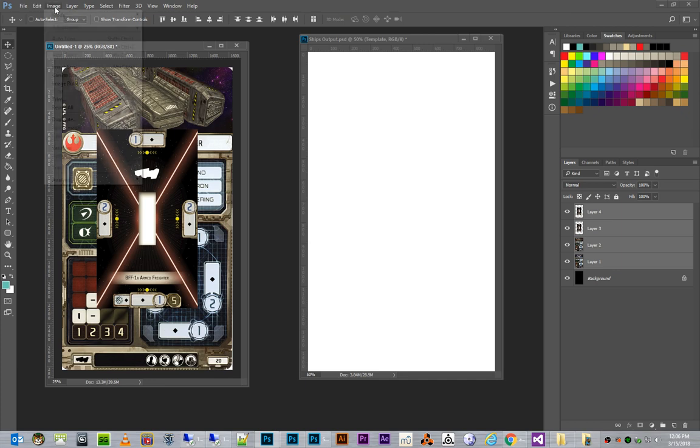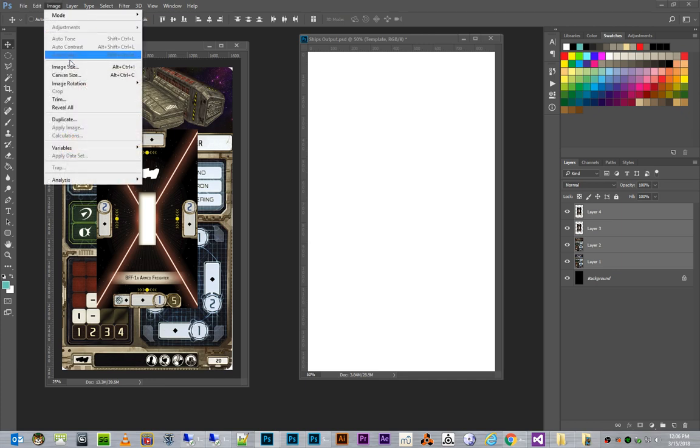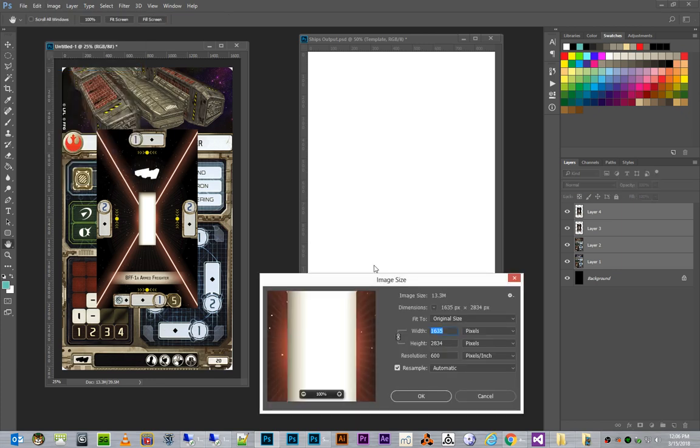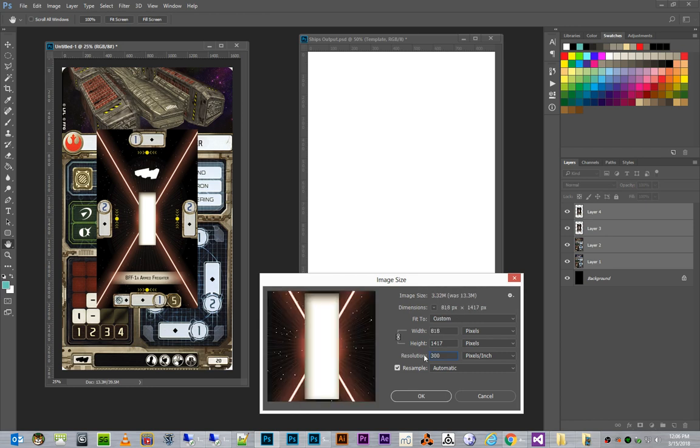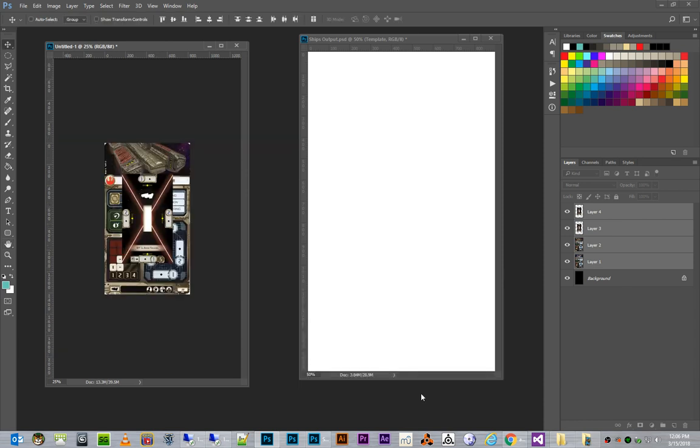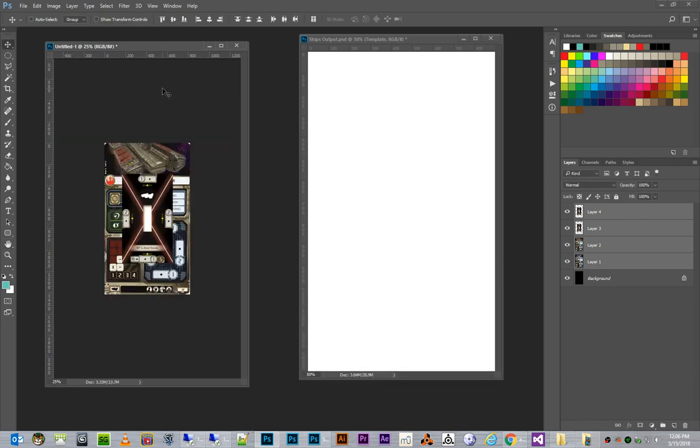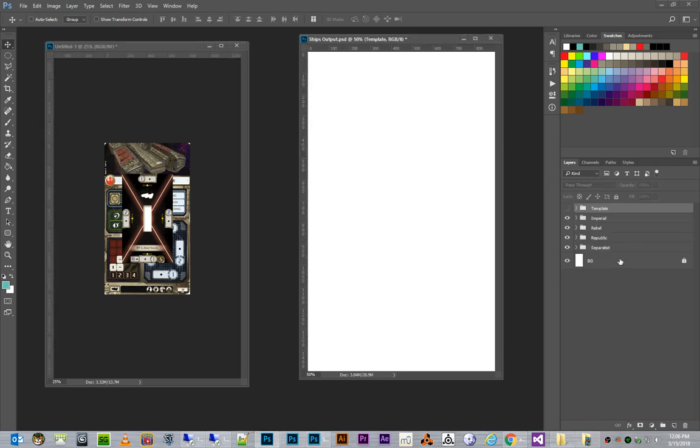And we want to go Image, Image Size. Now, if we resize this to the correct target of 300 pixels per inch, and we hit OK. We now have images that have been reduced by essentially half their size.